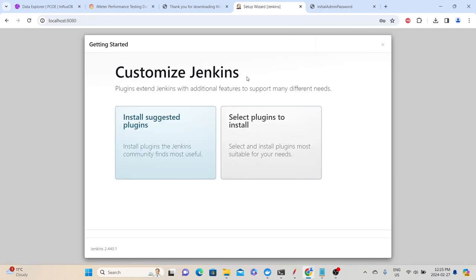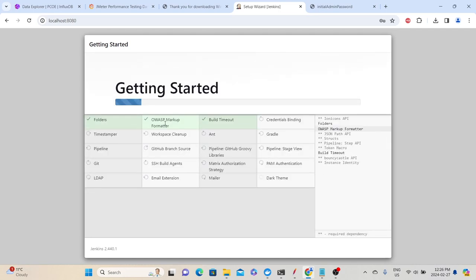Jenkins will ask you to install some plugins. It recommends using suggested plugins, or you can select plugins manually. Since we are at the beginning stage, click 'Install Suggested Plugins'. Whatever is required for Jenkins will be automatically installed. It may take a minute to complete the plugin installation.